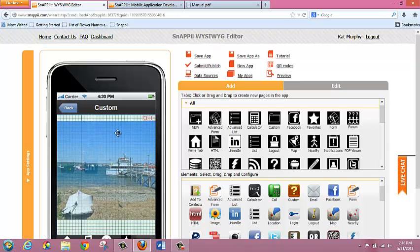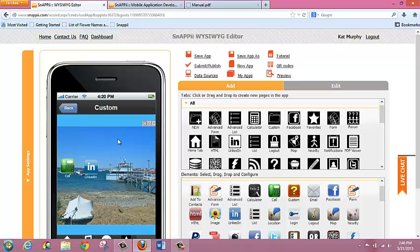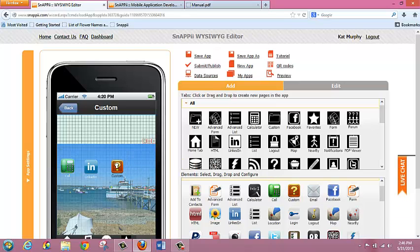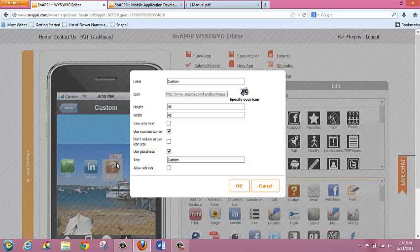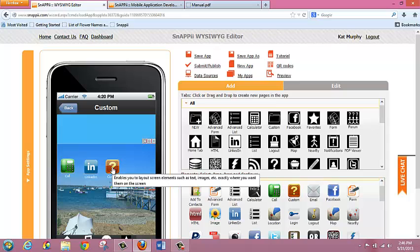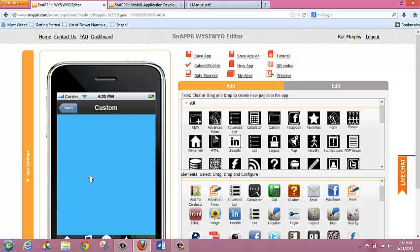With the custom button, the functionalities once you've clicked inside are really the same as the tab as far as laying out the screen or page itself. I can then drop another custom button and create another layer below this. Again, I can label it as I'd like, specify my icon, and choose whether it will be text only or have an icon. I could then double-click on this icon and open up another whole page of information. You can also have multiple custom buttons on one screen.